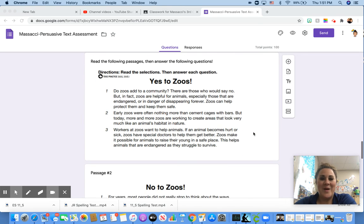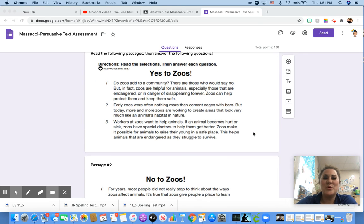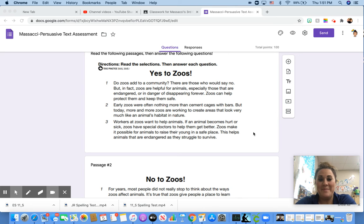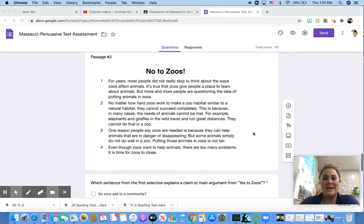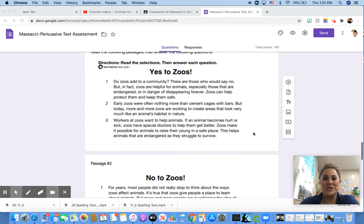All right. And then we have a short reading passage. Two of them. I will read the first one and the second one, and then go over the questions.